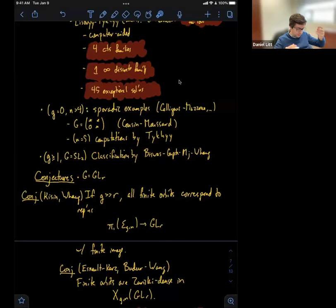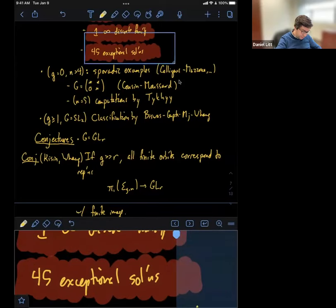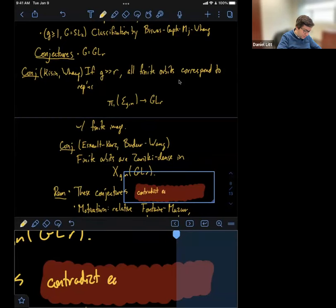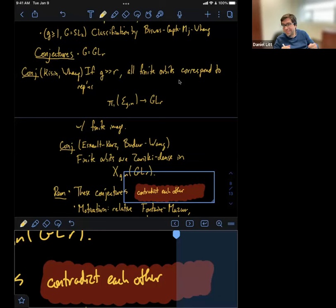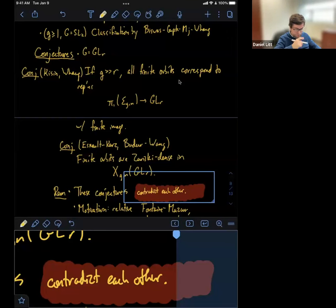The first remark is that these two conjectures can't both be true — they contradict each other. If the first conjecture says there's not a lot of finite orbits and the second says there are a lot, there's at least some tension between them. It's not totally trivial to see that the two conjectures can't both be true, but it's not so bad. [Question]: Is that for a fixed g, N, and R? [Answer]: For fixed g, N, and R, as long as R is at least two, they can't both be true. For R = 1, they are actually both true. To show it, you need to show that representations with finite image are not Zariski dense — that's a little argument using Jordan's theorem about finite subgroups of GL_R.